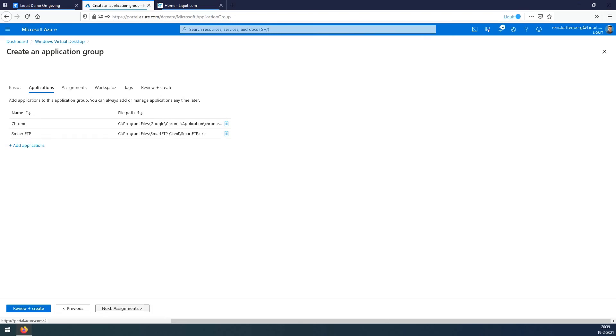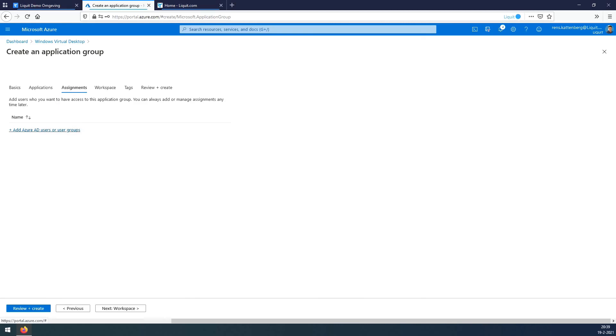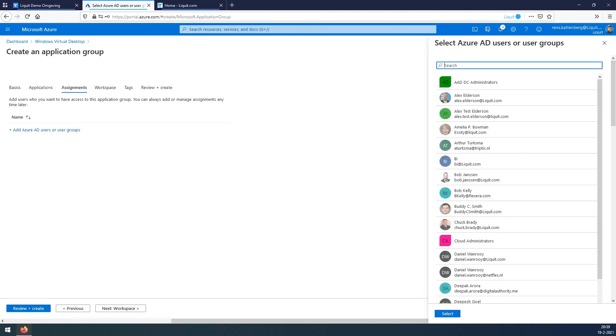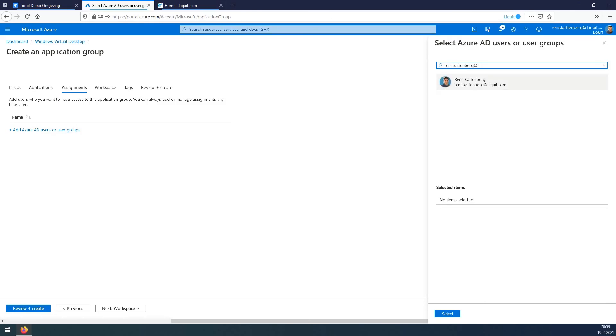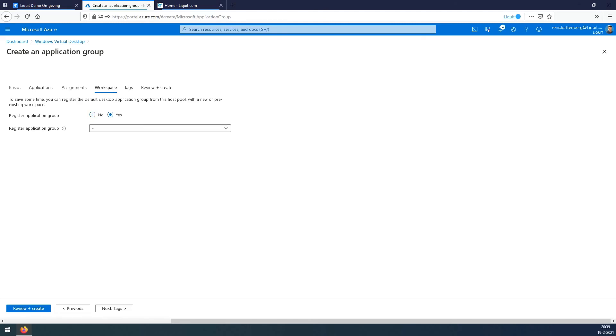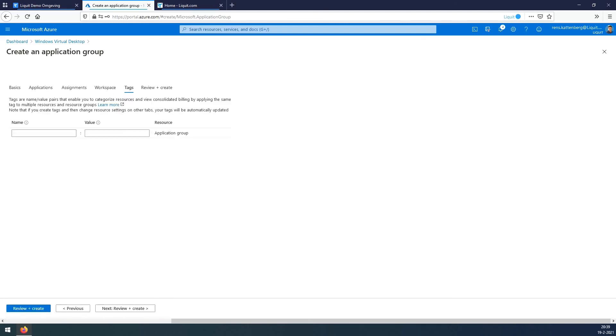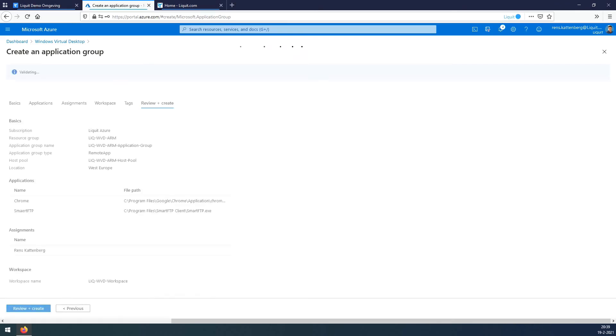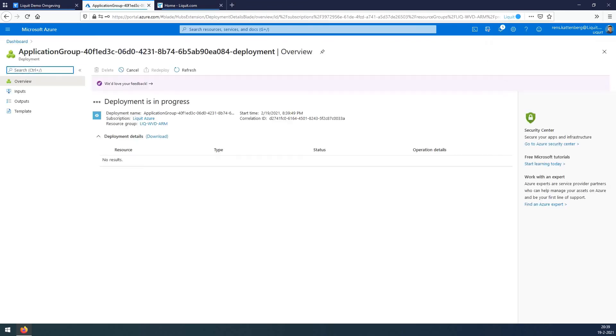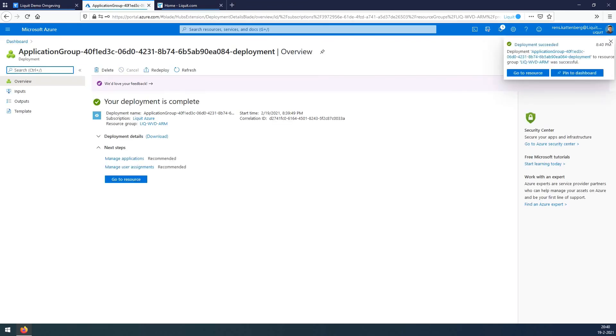Press next. Add a user or group. Type in the group or user you want to find. Press select and press next. Register applications say yes. Select the application group. Fill in the tags we used throughout the project. Press next, check the summary, press create. Deployment is now started and finished.